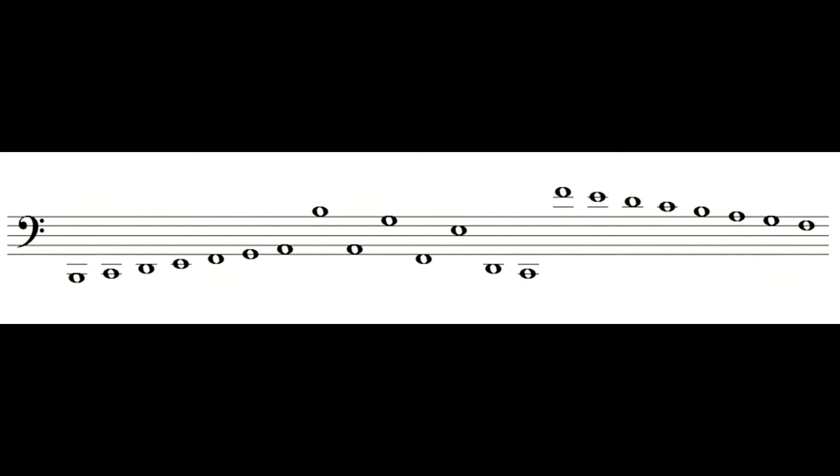And now for the exercise of this video, on the staff sheet that we got in the first video, we are going to write and name the notes written on this staff. Feel free to pause this video for as long as you need to write the notes on the sheet.